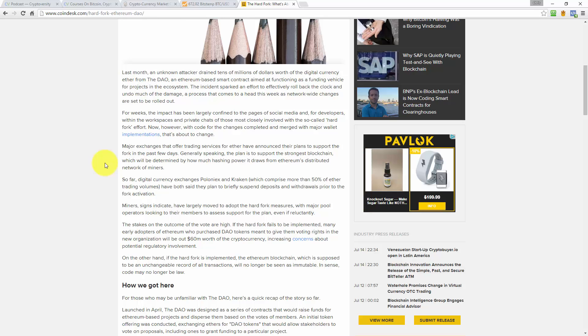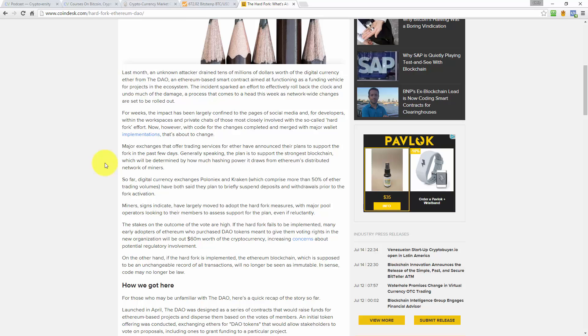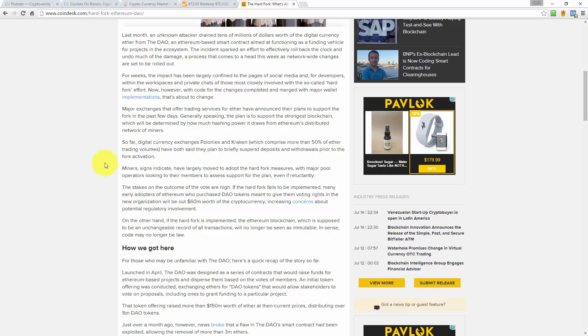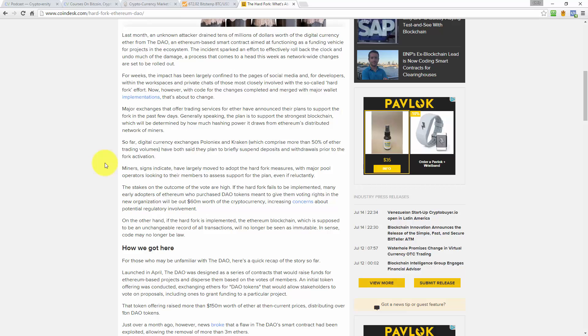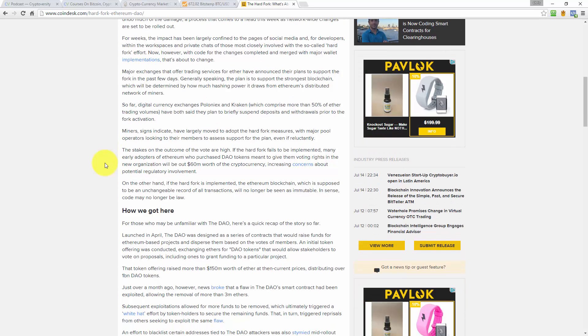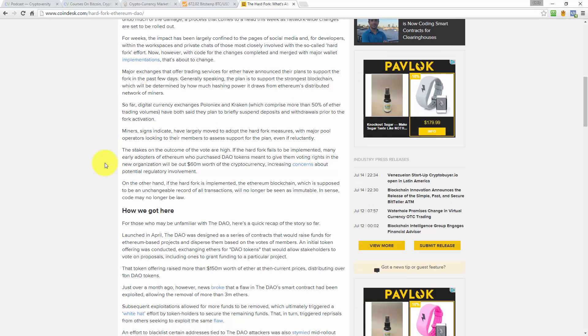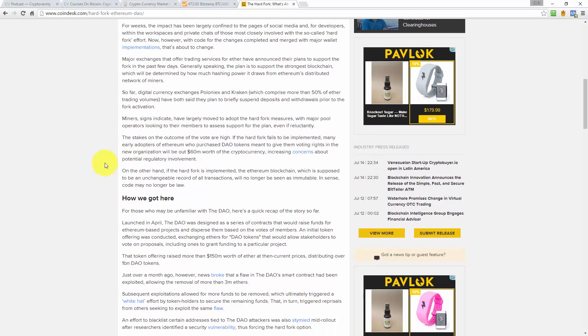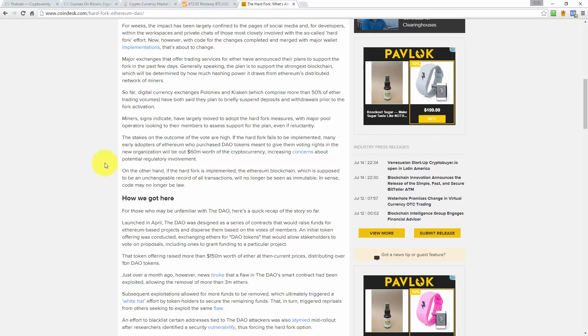Major exchanges that offer trading services for Ether have announced their plans to support the fork in the past few days. Generally speaking, the plan is to support the strongest blockchain, which will be determined by how much hashing power it draws from Ethereum's distributed network of miners. So far, digital currency exchanges Poloniex and Kraken, which comprise more than 50% of all Ether trading volumes, have said they plan to briefly suspend deposits and withdrawals prior to the fork activation.